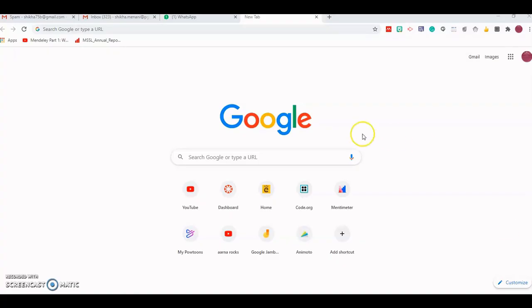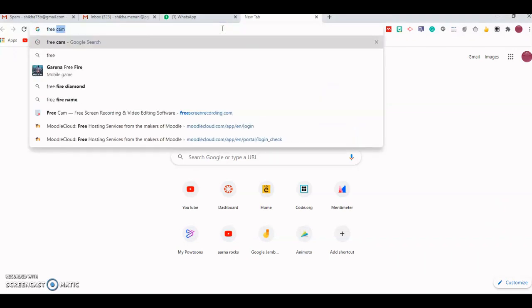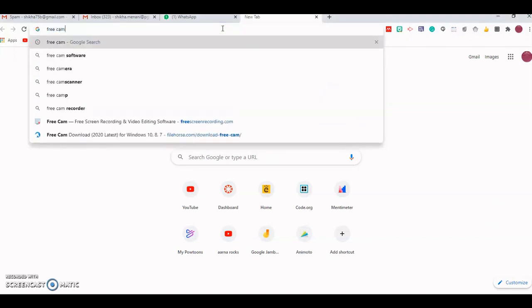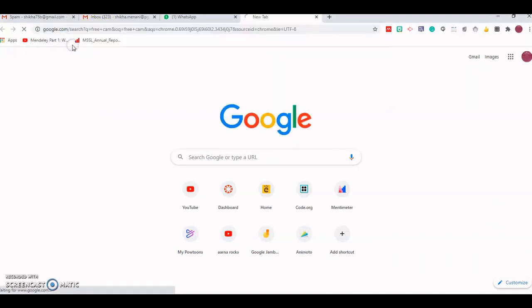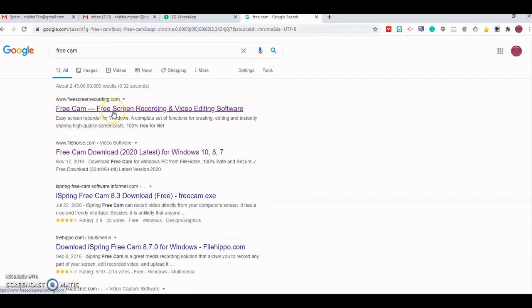The first step to install Freecam is to just type in your browser Freecam, and this is the link that you will have, which is Freecam Free Screen Recording and Video Editing Software.